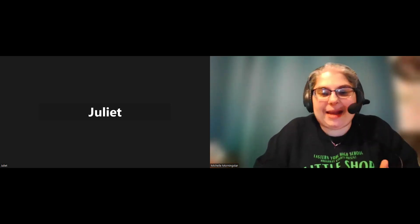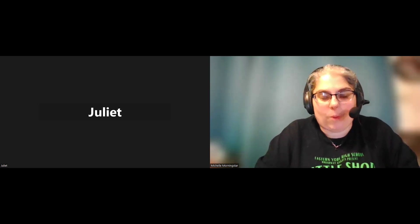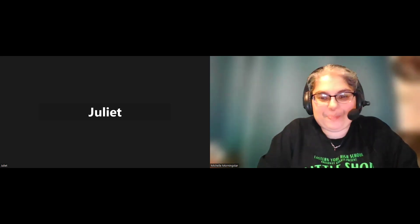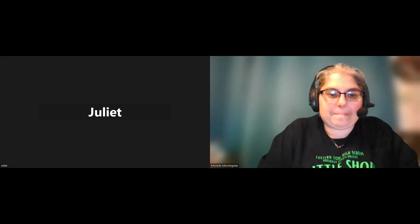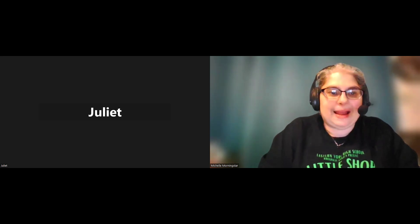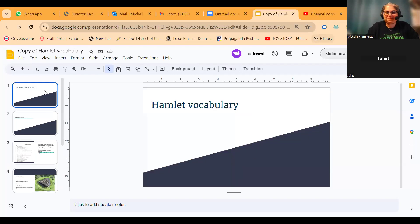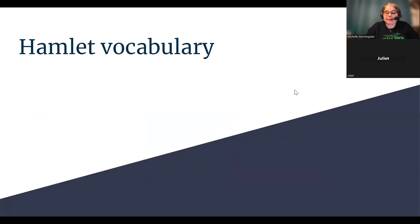Hi, Juliette. So we're going to be working on a vocabulary activity today following Act 1, Scene 1 of the Hamlet play that we read. I'll share my screen with you. I did give you a copy of the link for you to work on. I saw that you added your work to my page there. In this activity, we're going to take apart some vocabulary words from Hamlet and create a little flashcard for ourselves.